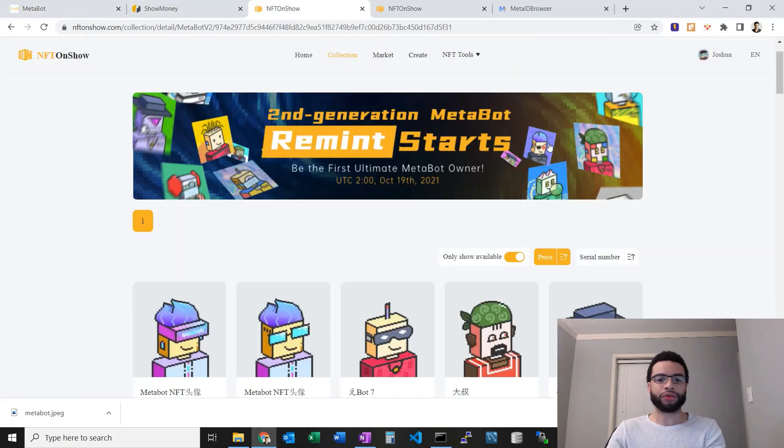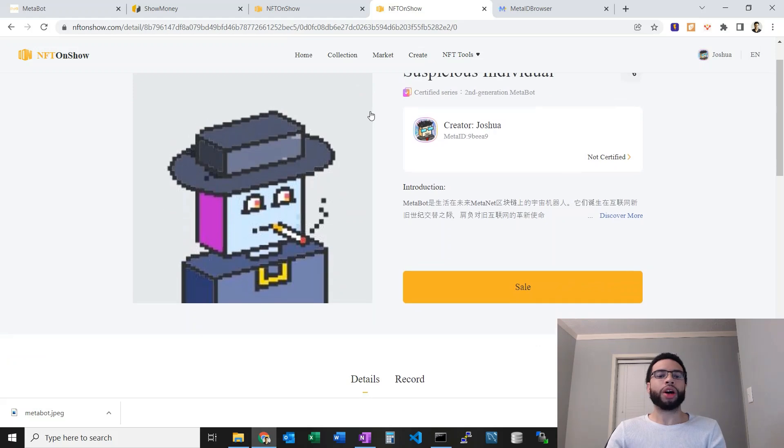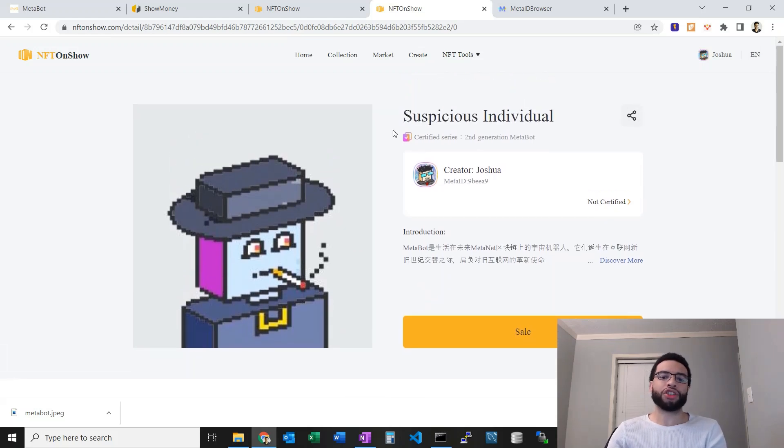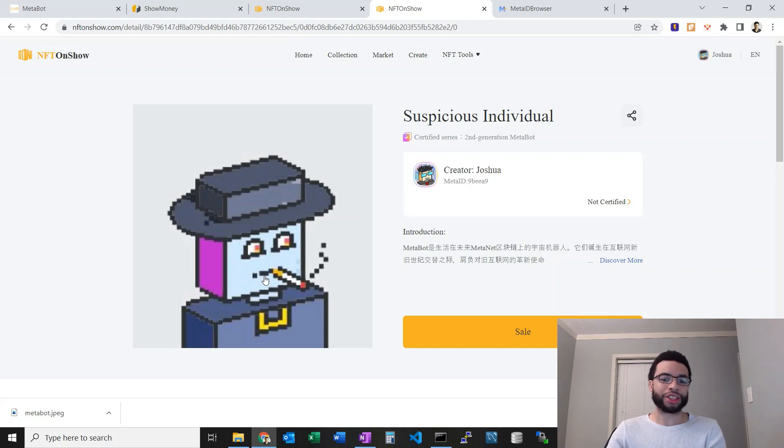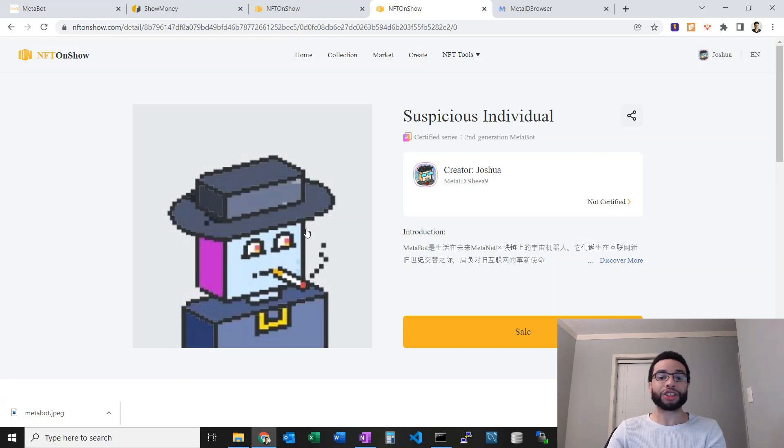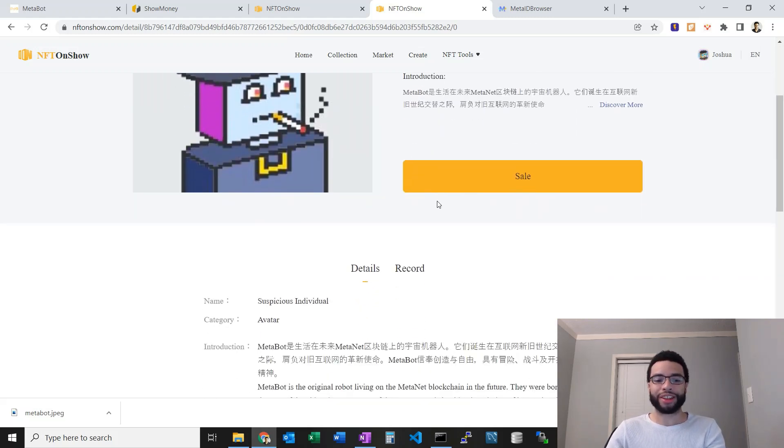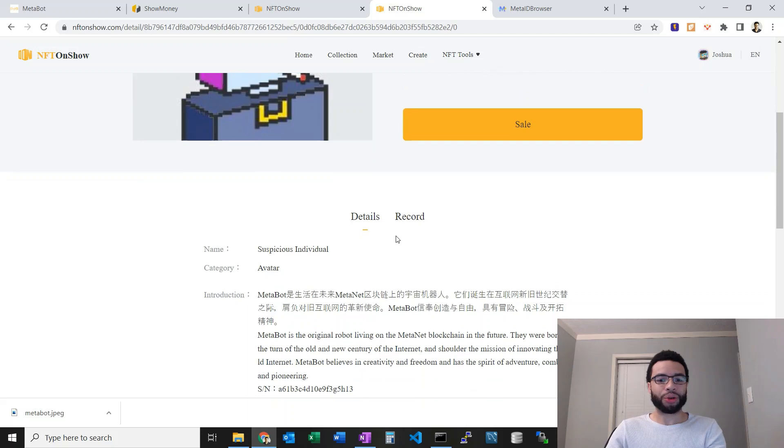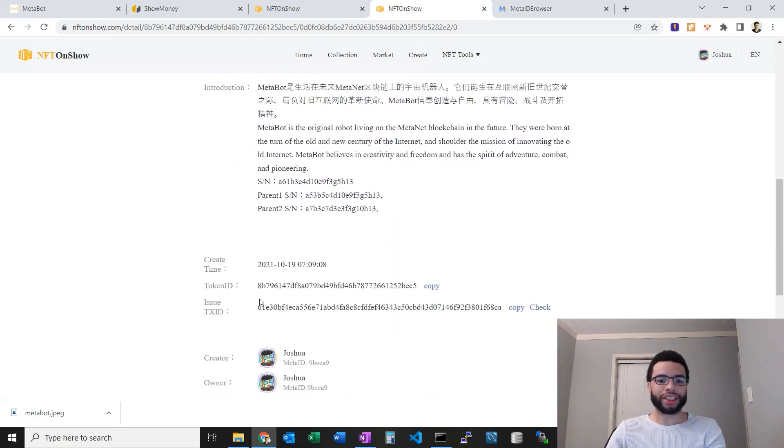Now let's go into the NFT on show. Let's go to my profile. Here this is one of the second generation MetaBots I casted a couple months ago. I named this one because he's smoking, he's got this weird hat on, he's looking suspicious, so I've named it Suspicious Individual.